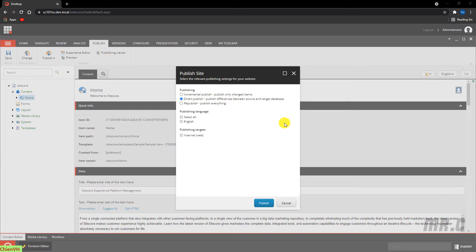The second option is Smart Publish. This will publish all items in the database that have changed since the last publication. When you run a Smart Publish, every item in the master database is compared with the equivalent item in the target database, and if an item has changes, it will be published. Comparing all items makes this a time-consuming way of publishing your entire website, particularly if the content tree contains many items.